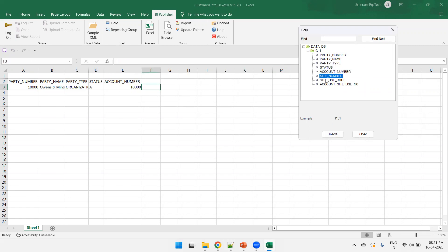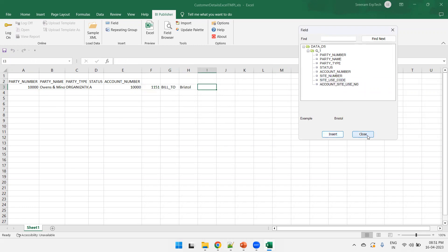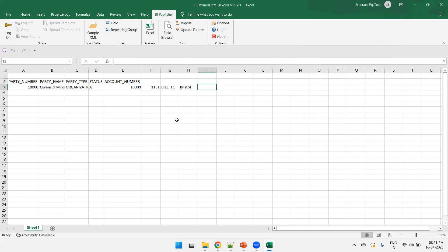And if you want to insert the remaining fields also, you can simply insert. Like, I'll just say insert site number, site use code, and account site use number also. Close it.